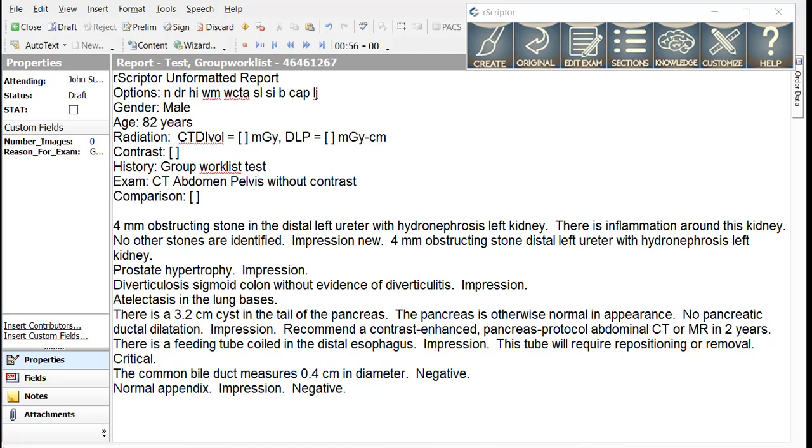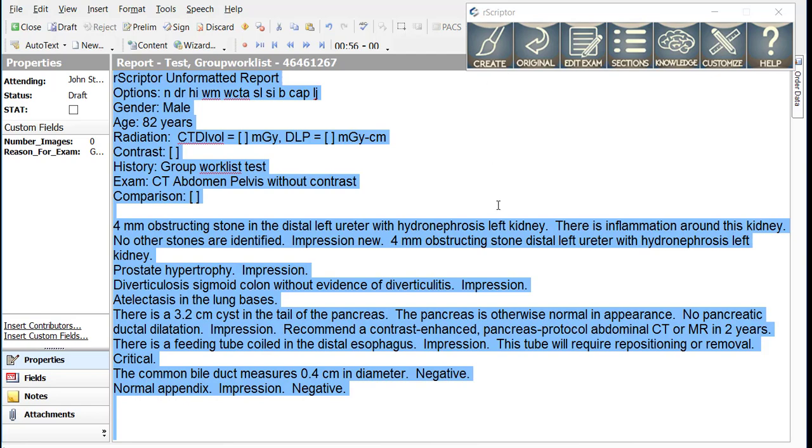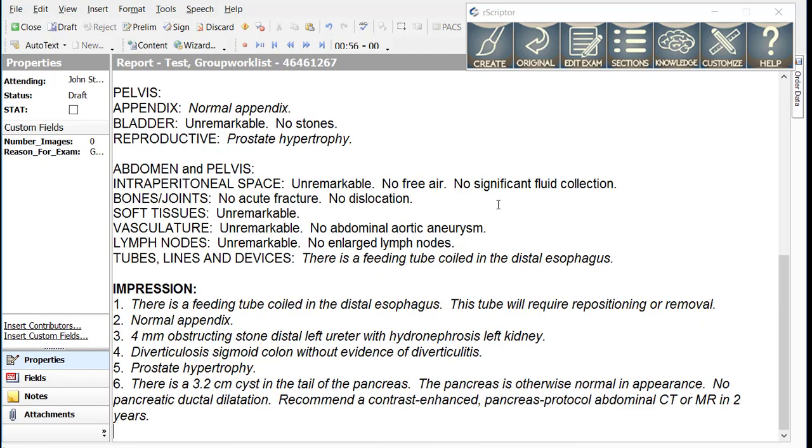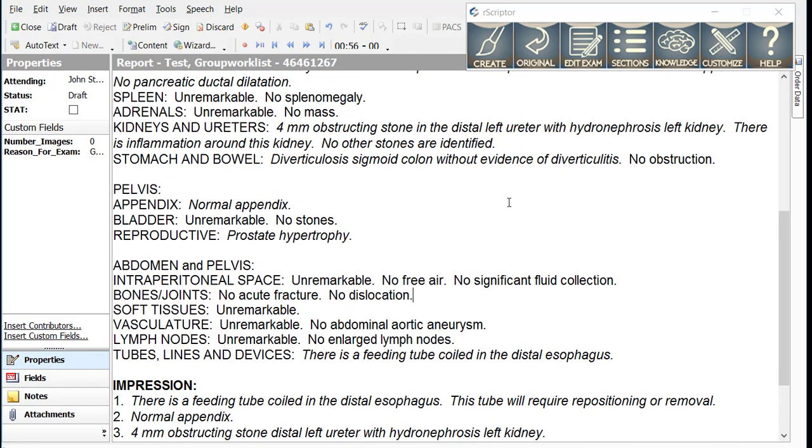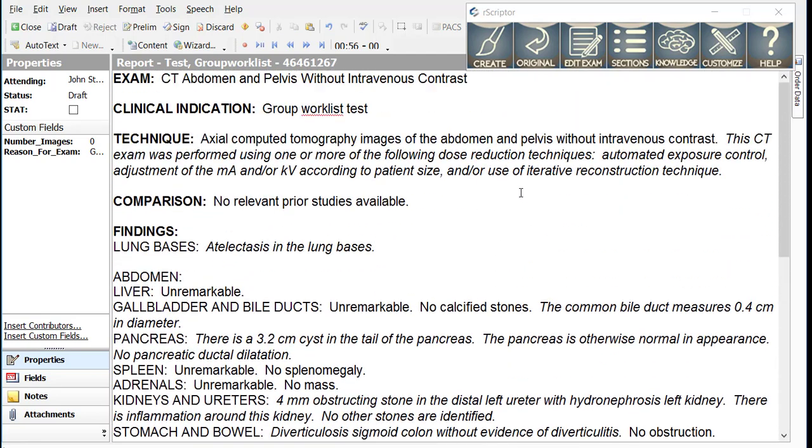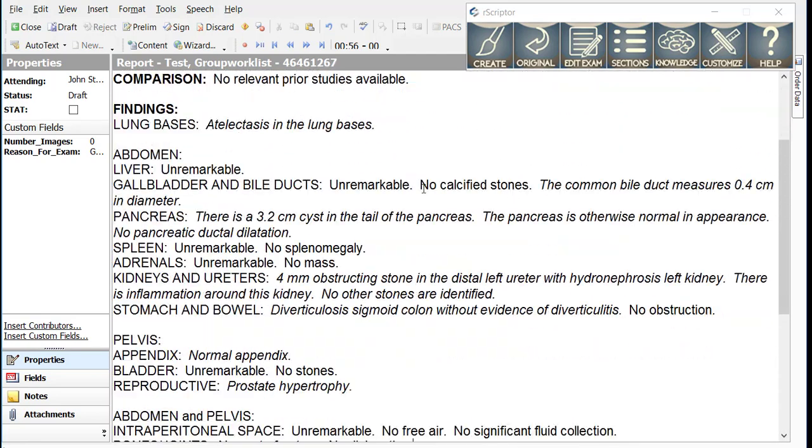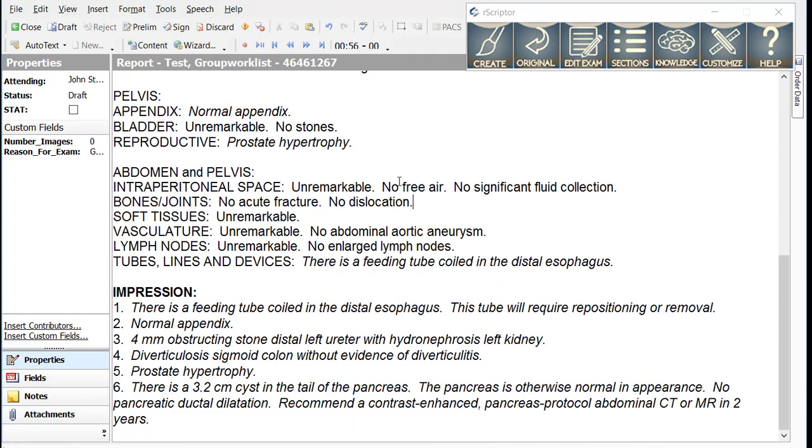With the several additional findings, we are now ready to create the report. As before, the findings are placed in the findings section and the keywords impression period and impression new period are used to generate the impression section.